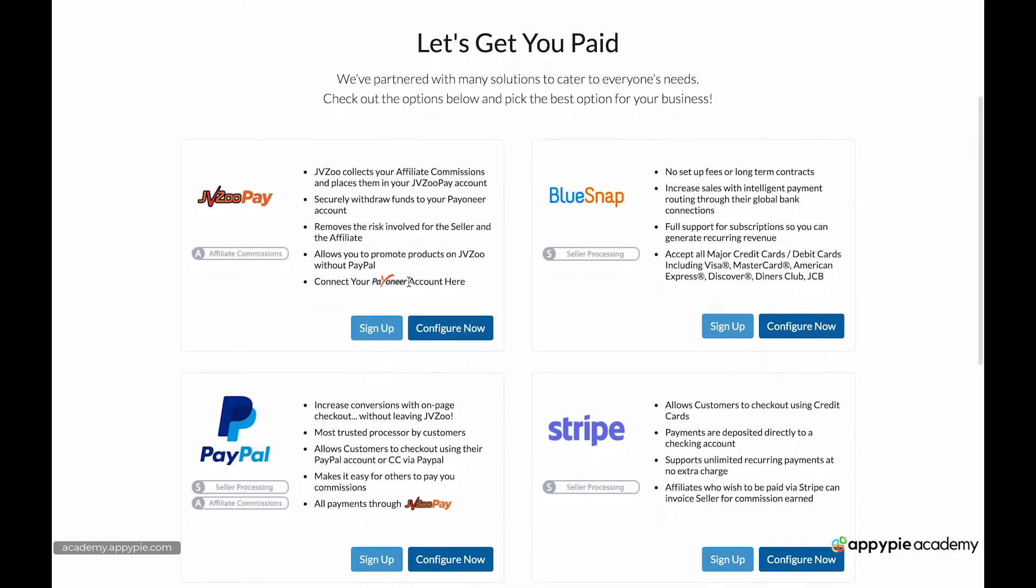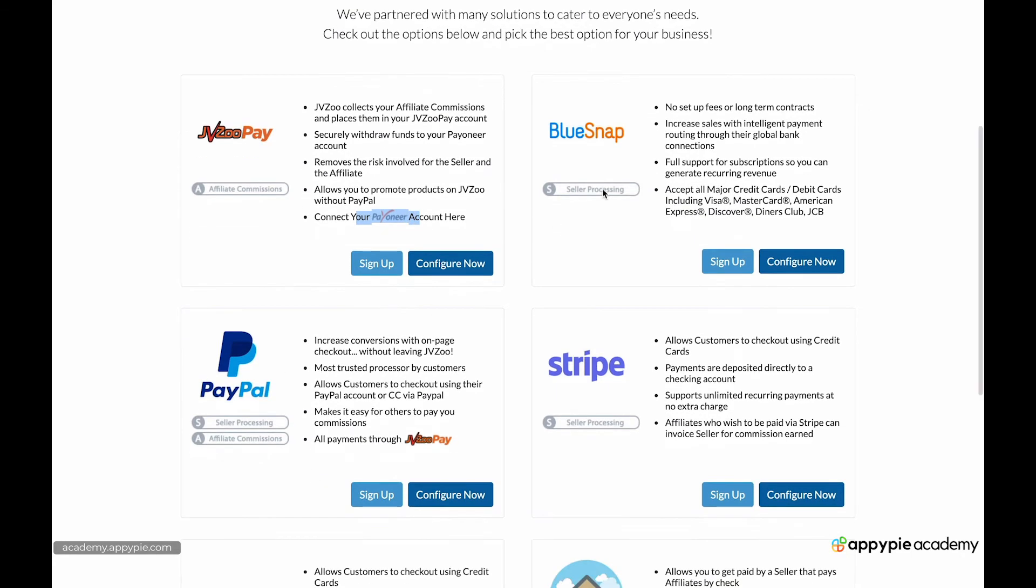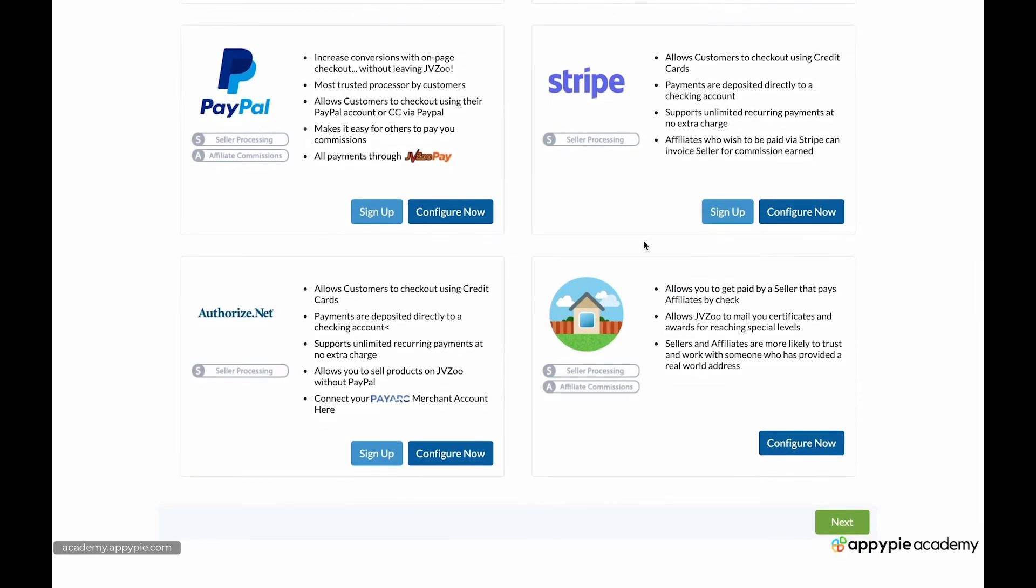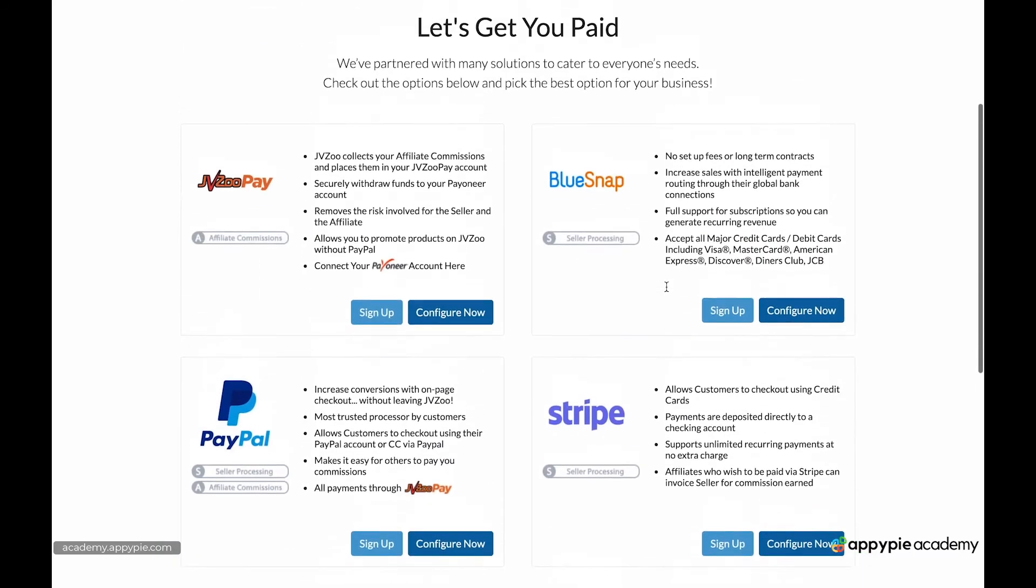They accept Payoneer, which is very popular. And actually, I prefer that to PayPal because they take smaller fees than PayPal. But they do take Payoneer and PayPal and this BlueSnap, which is affiliated with all the major credit cards, and Stripe, which is very popular, and other options, even allowing affiliates to get paid by check. So there's a lot of options.